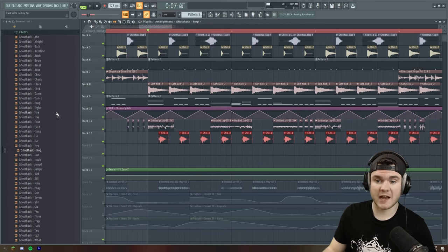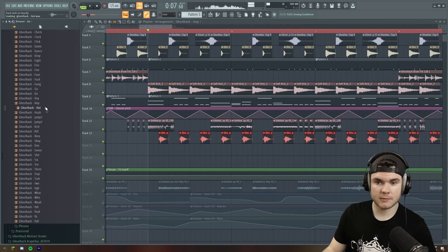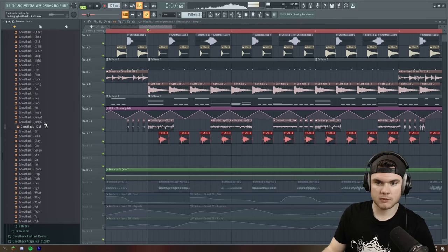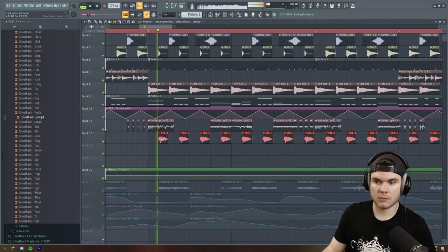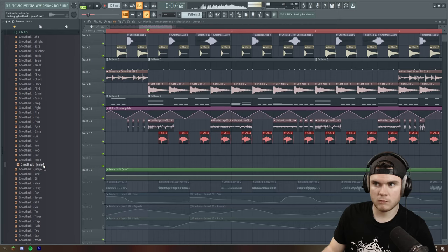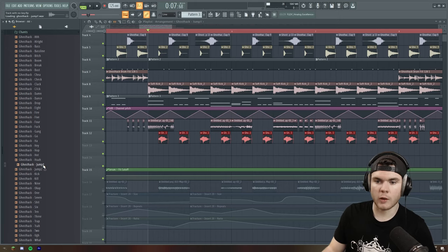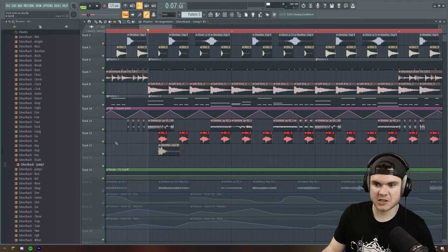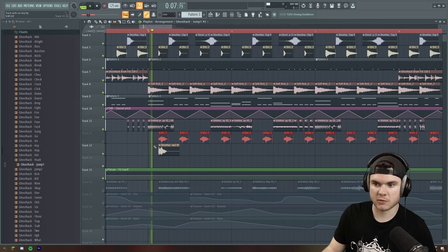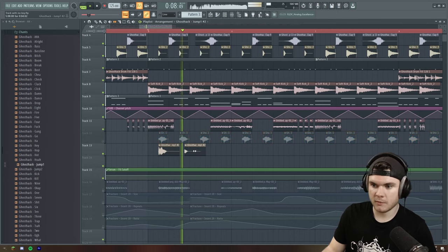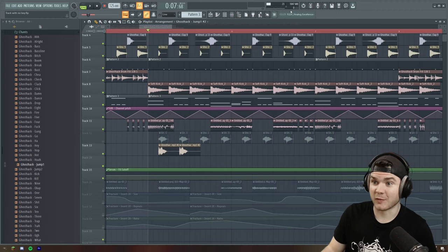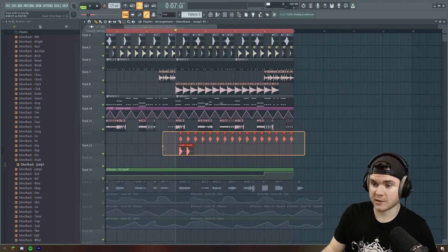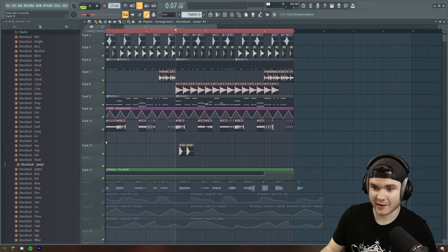That already sounds much better. This is from, I believe, Ghost Hack Ultimate Vocal Shots. Hop, hop, hop. Jump, jump, kick. Jump, jump, jump, jump, jump. Maybe a jump. I actually really like this. That's just a processed version. Yeah, that one's awesome. So forget everything I just did with the rap rack, I guess.